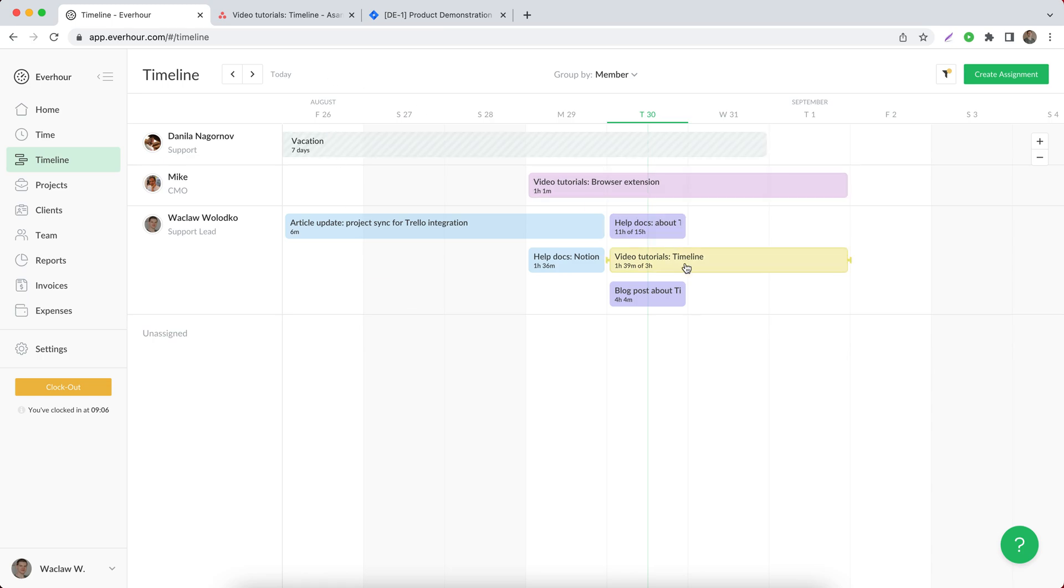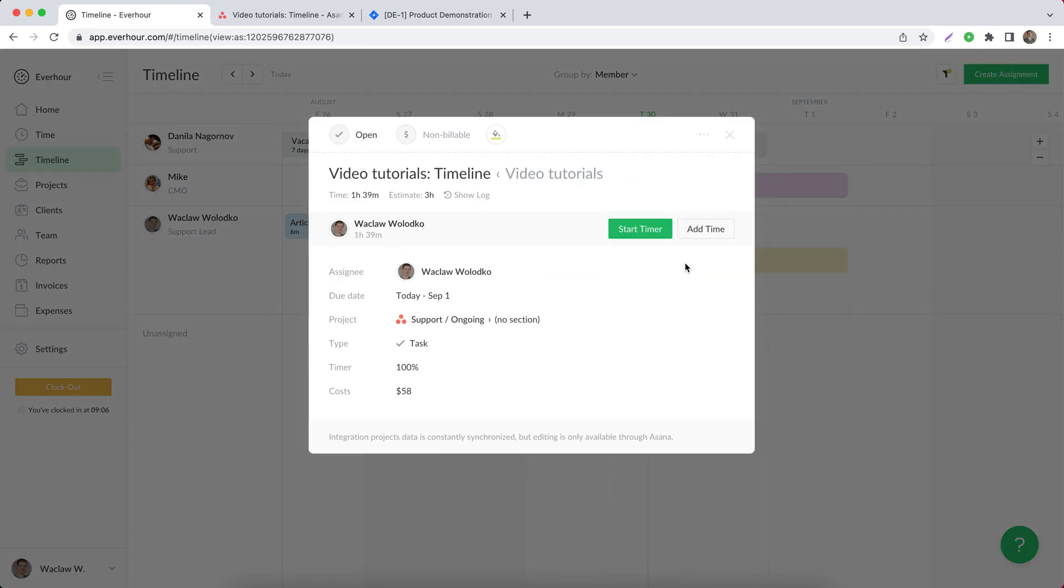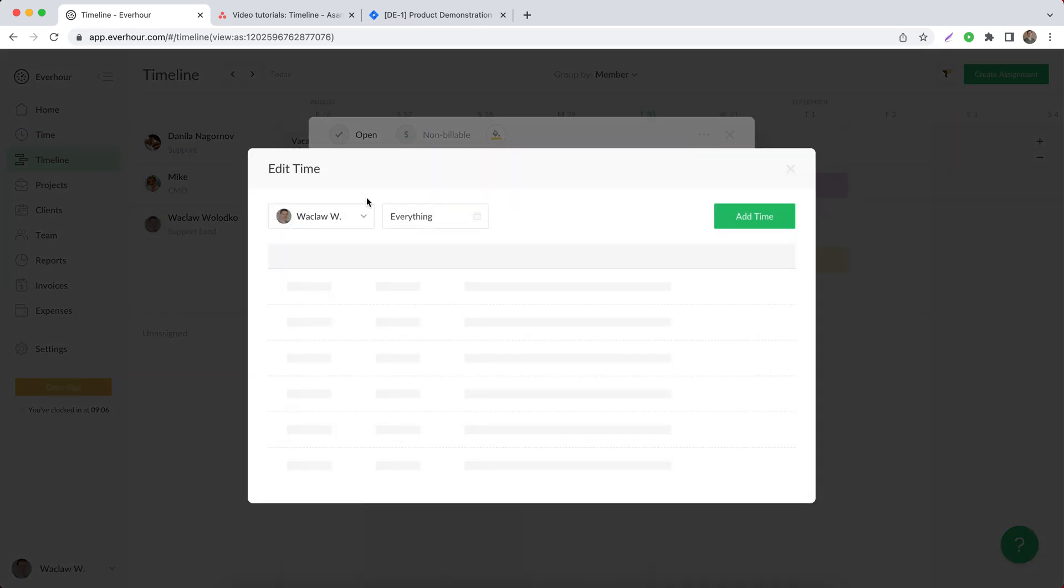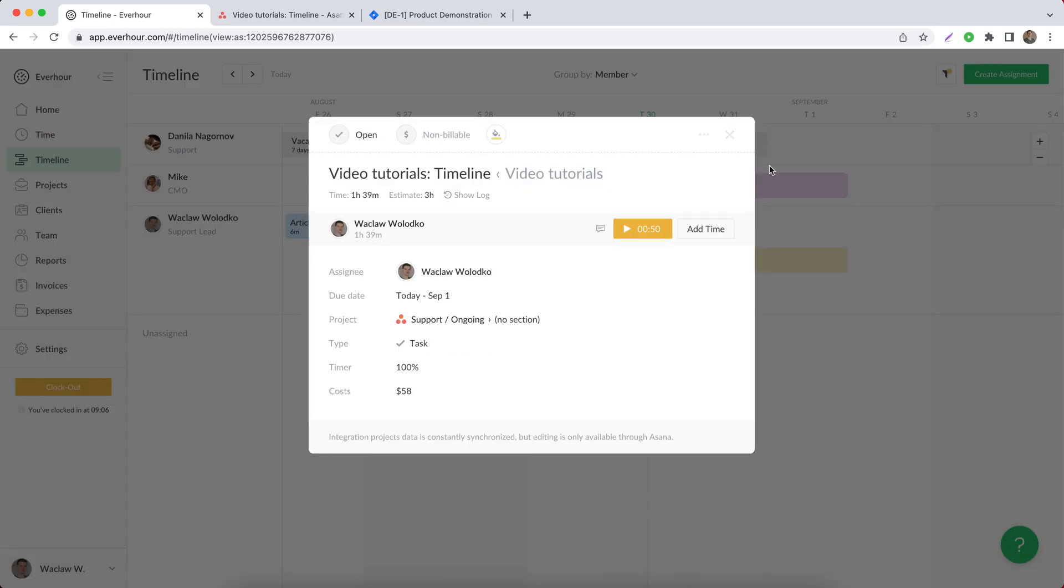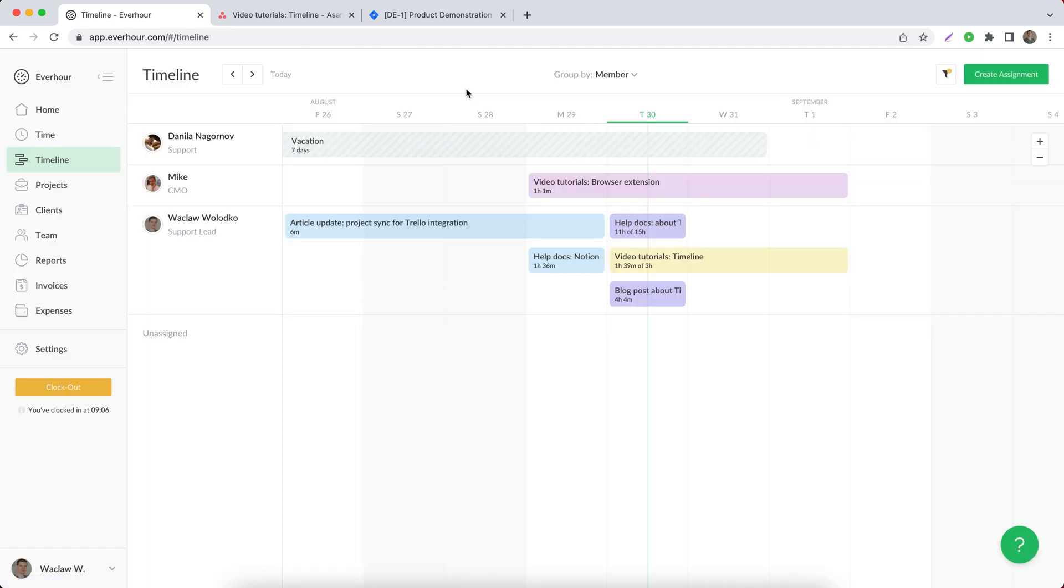By the way, if you go back to this task details view, there is an option to quickly start tracking time with a timer or adding hours manually, as well as updating these hours, so you don't have to go to your time tracking integrated tool. You can track time staying inside Everhour.